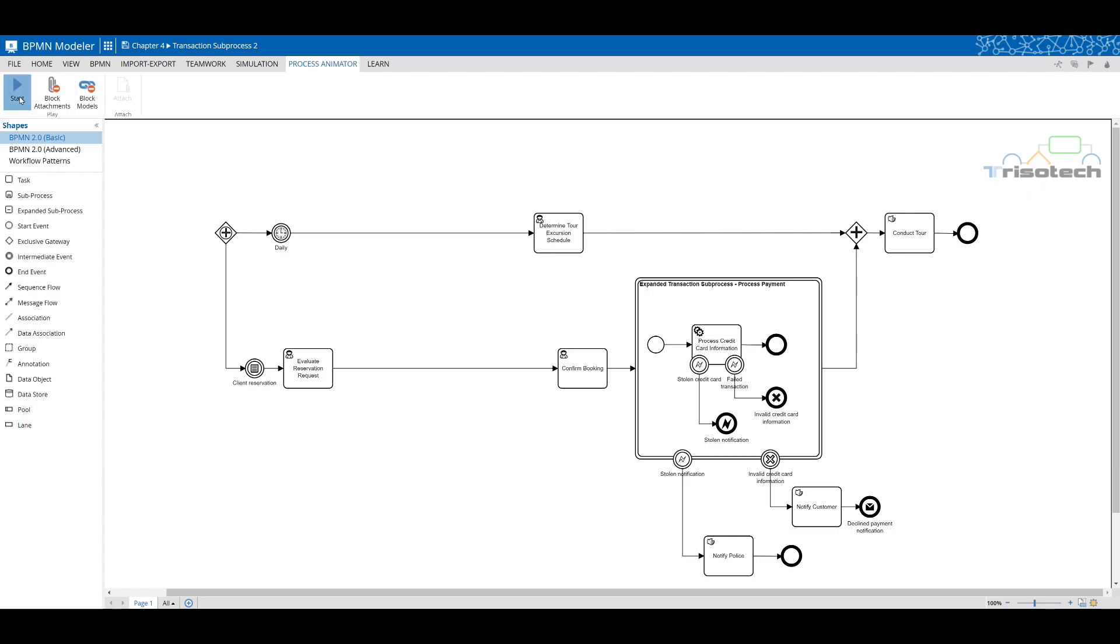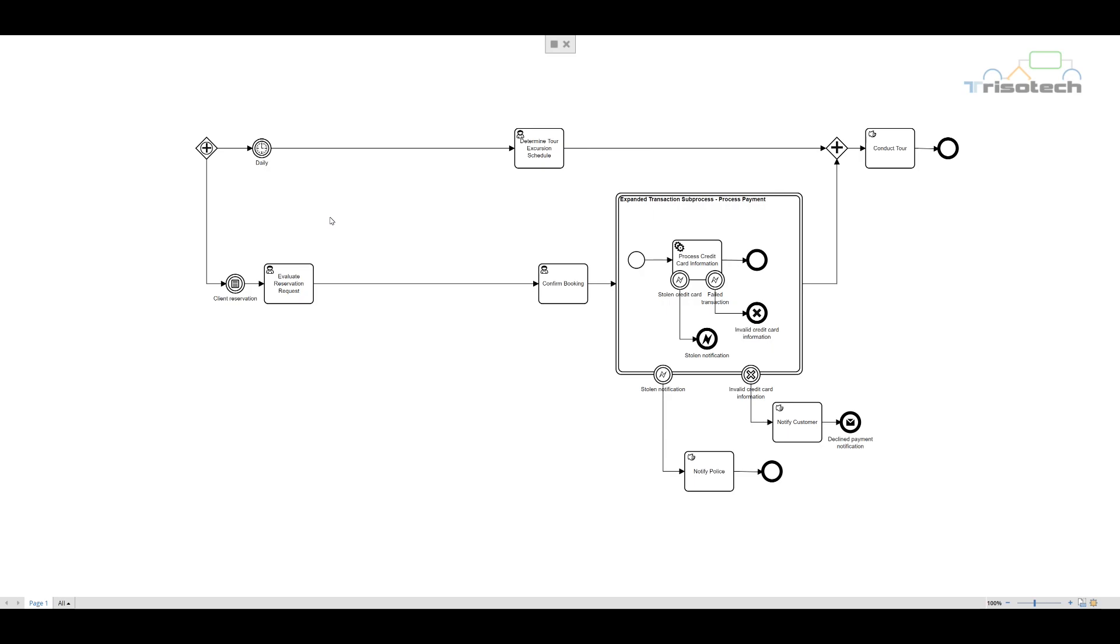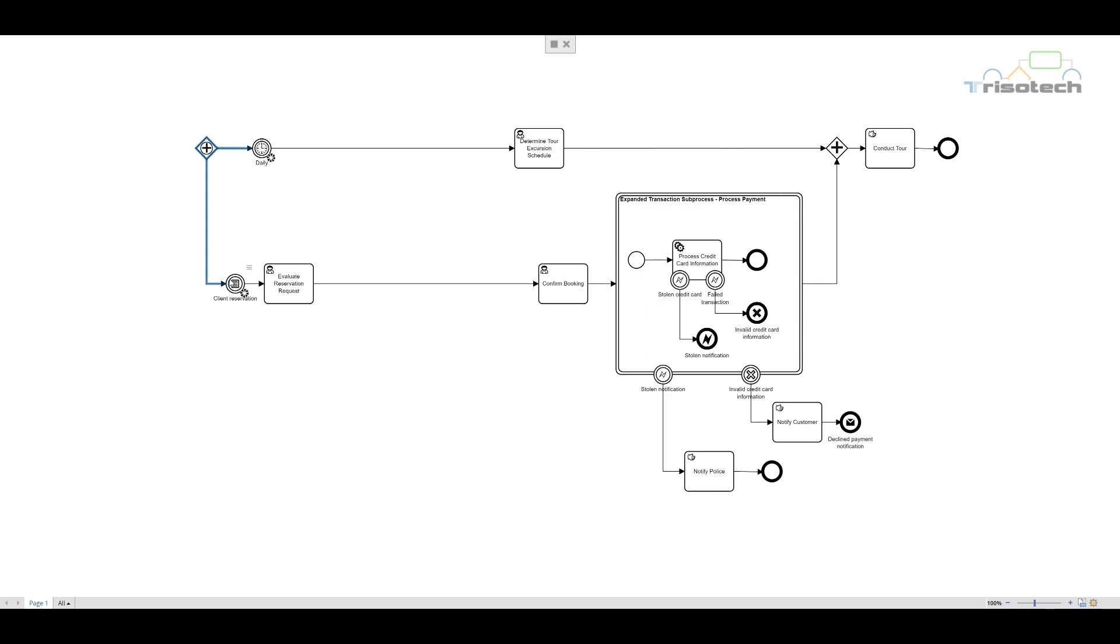In the model we depict how our process starts using the parallel gateway for instantiating the process. We depict two events: an intermediate timer event and an intermediate conditional event. The key to remember with parallel gateways that instantiate a process is that both events will occur at some point. In this instance though, we will start a process when a client reservation occurs.